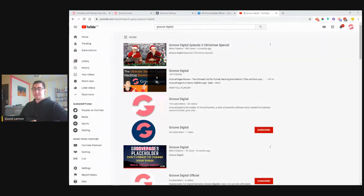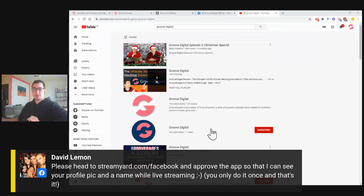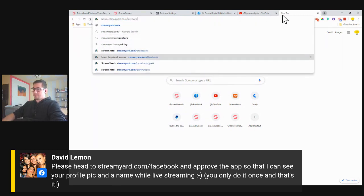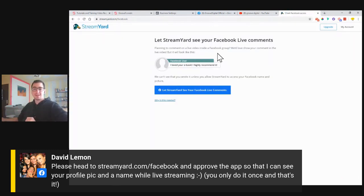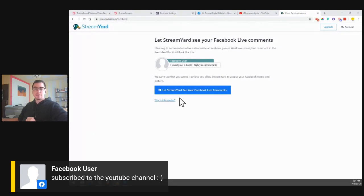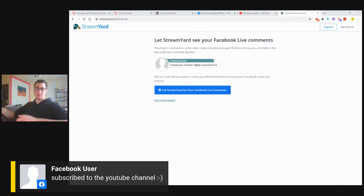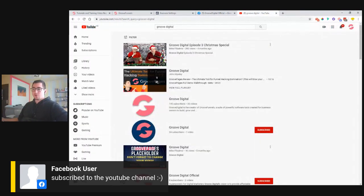Chris says 'got it, thanks so much.' That's it guys. One more thing before I leave — in case you head to StreamYard.com forward slash Facebook, you can grant Facebook access to show your picture and name below the video. Let me just show you how it looks if you didn't grant access — you can see this Facebook user doesn't have their name or profile picture shown. Just please come over to StreamYard.com forward slash Facebook — you only do this one time and then you'll be set up for all the upcoming webinars and live streams during the week and upcoming months.